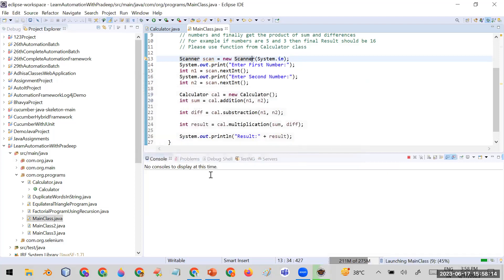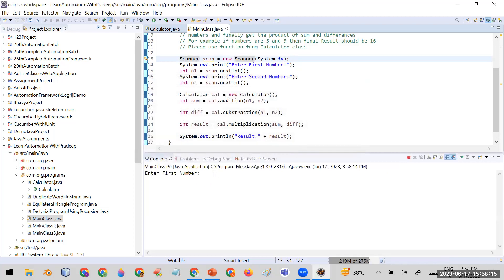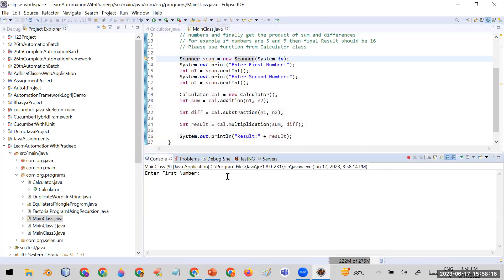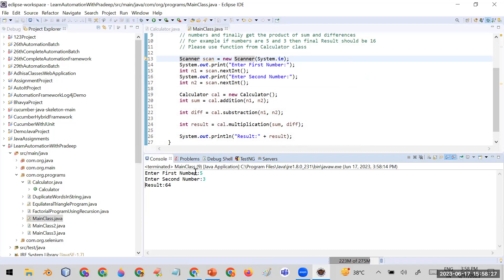I enter number five, then number three. The output is 64, but we know the answer should be 16. This means it is giving the wrong output. Now let's find the error easily with the help of debugging.